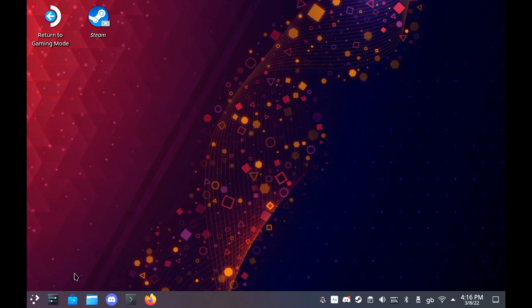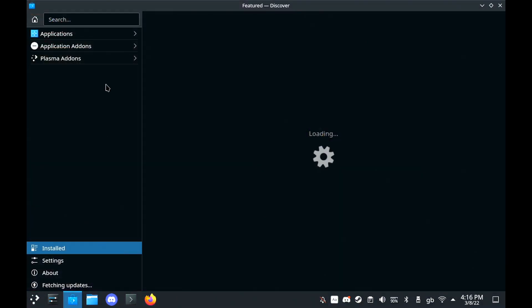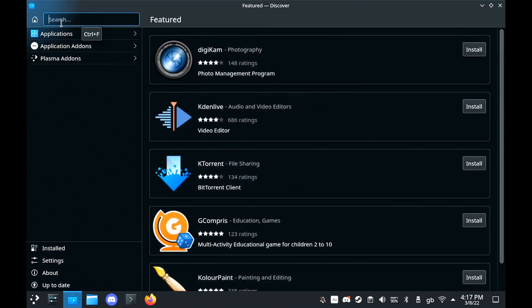Hey guys, what's up? It's Liam here again. I've got another guide for you today on how to install a program called Bottles, which will enable you to install many other launchers on your Steam Deck.